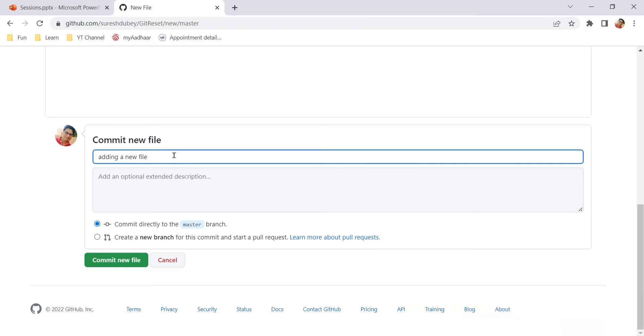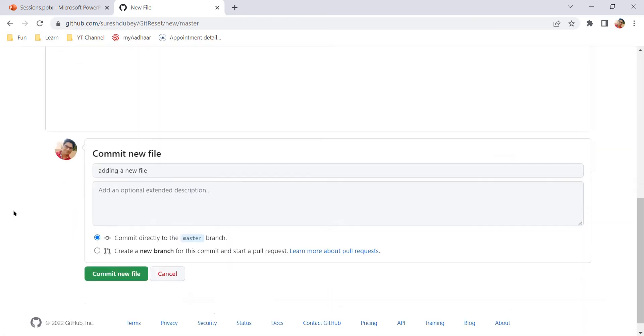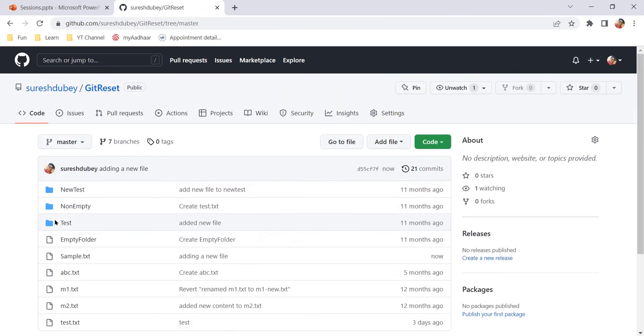This is my commit message. Here we have an option to commit directly to the master branch, the current branch that I am currently working with. Select this and click on the button 'commit new file'.